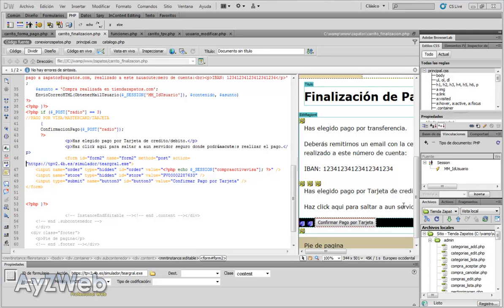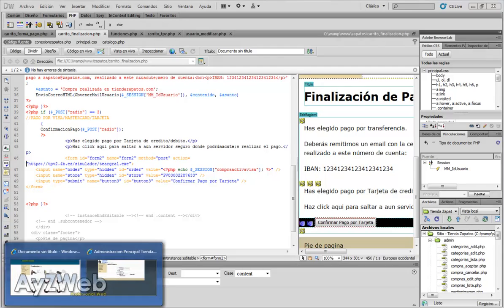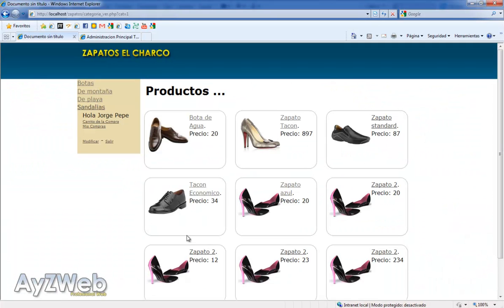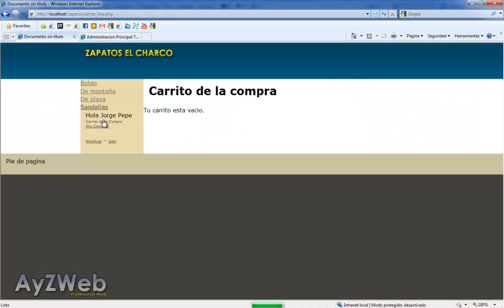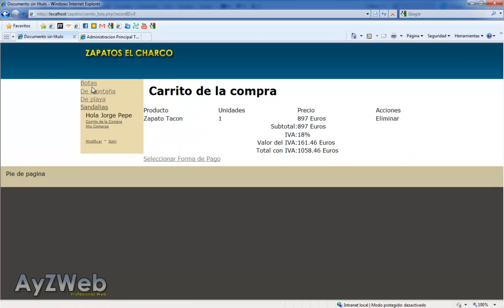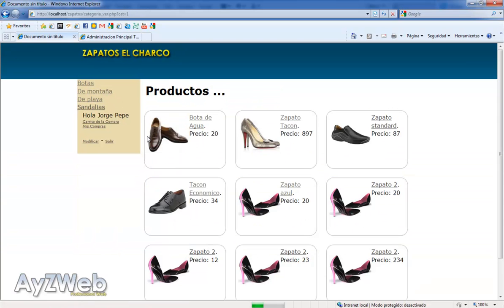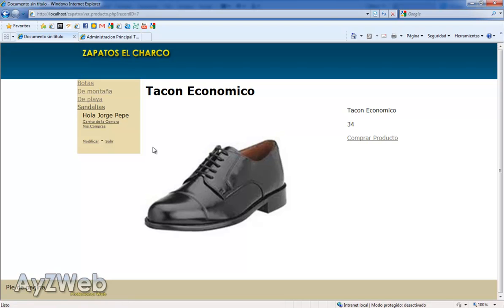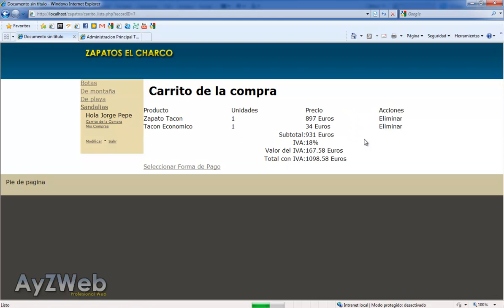Okay, we've seen the transfer payment and the Visa payment, so we only have PayPal payment left. We go to our shop, to our trolley. It's empty, so we will fill it in with some elements, this one and this one for example.